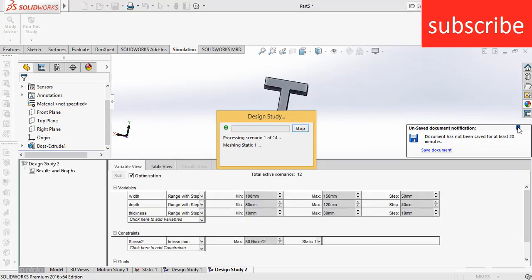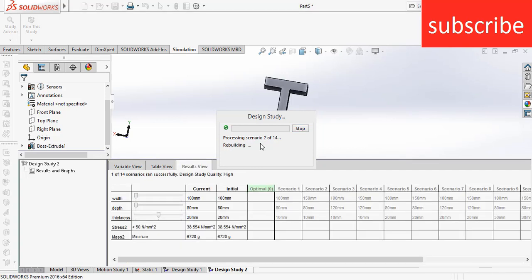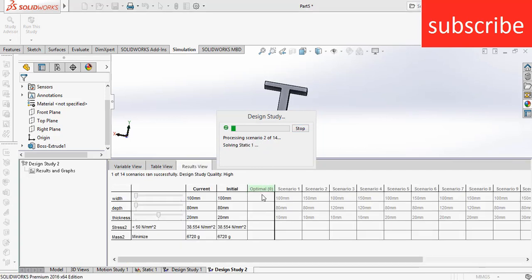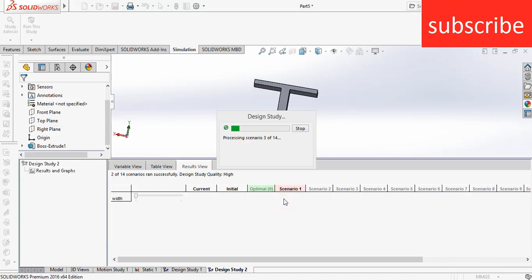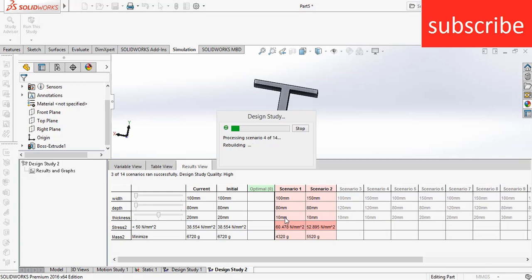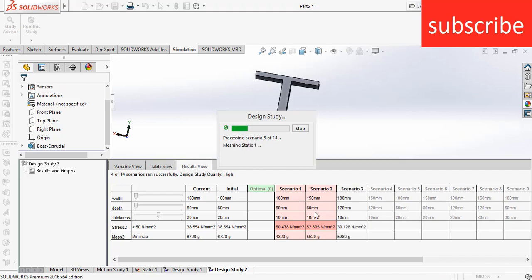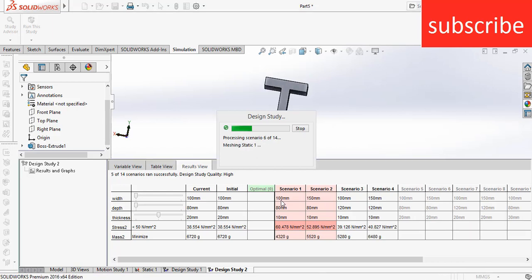When you click on this, you will see it is starting to run scenarios. Now remember the step size here: 100 mm is the initial width, and depth 80 mm, and thickness—remember thickness is worth 10 mm. Now it's running the simulation. Now here you can see it's running the simulation. Now remember, what was my step size? 100, 150 mm. OK, now 50 mm increase.